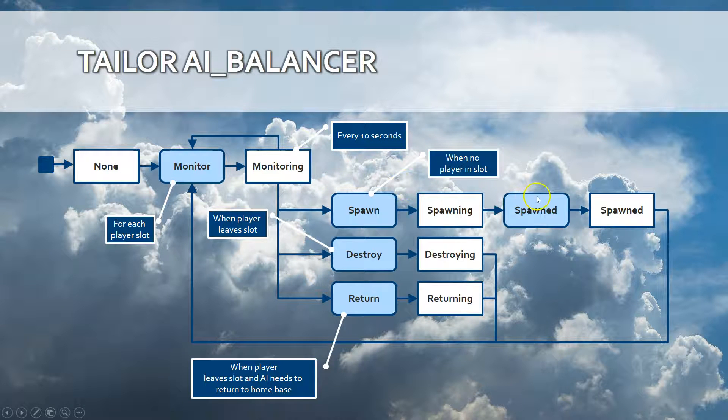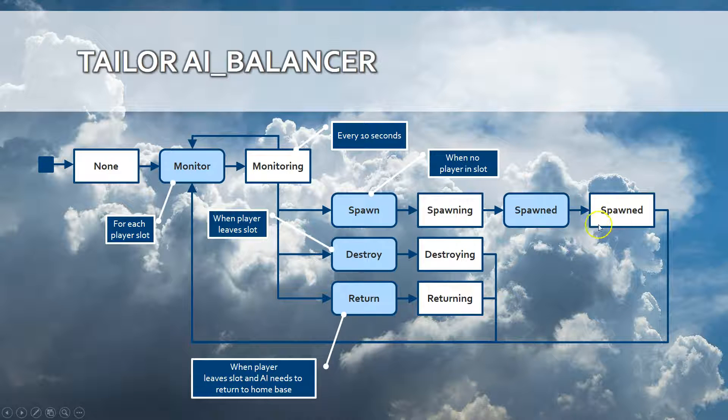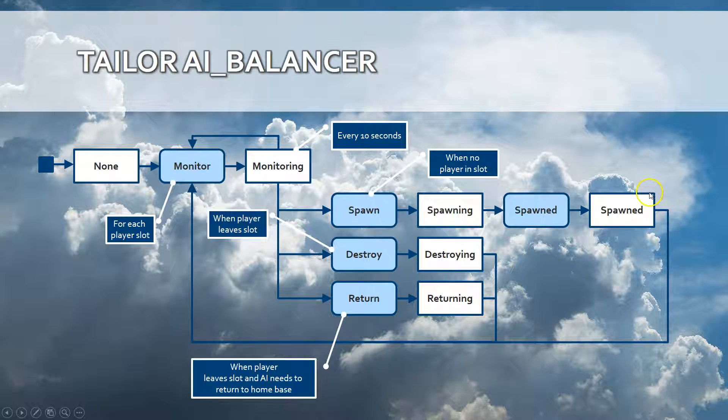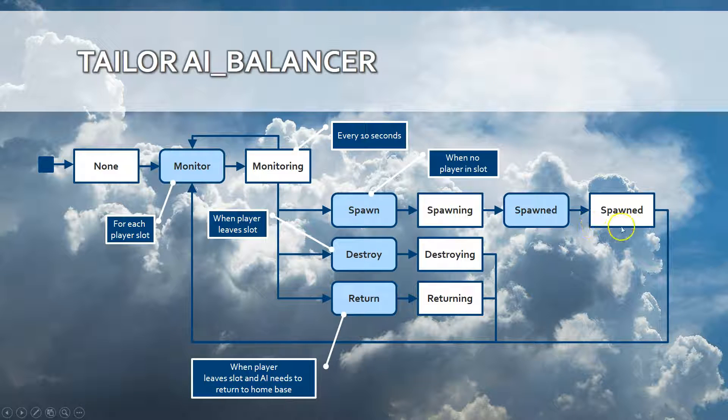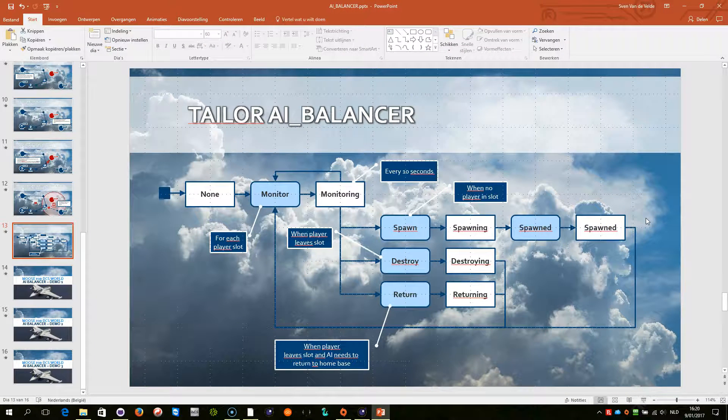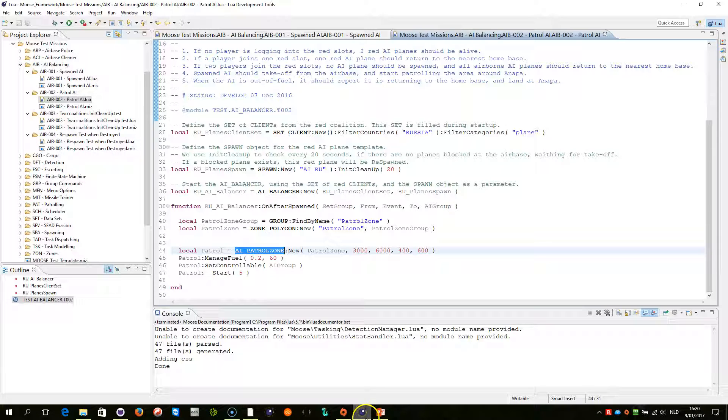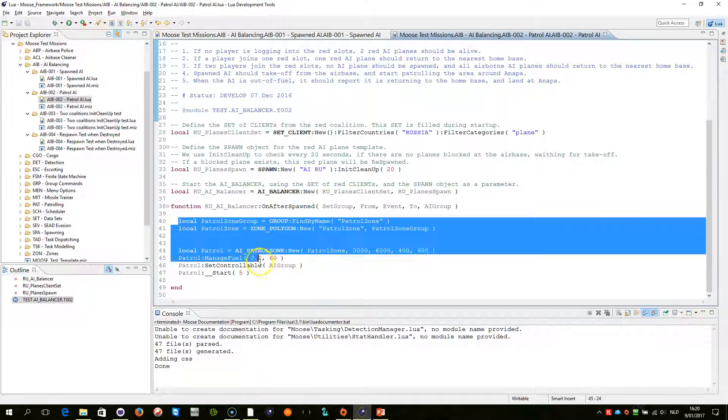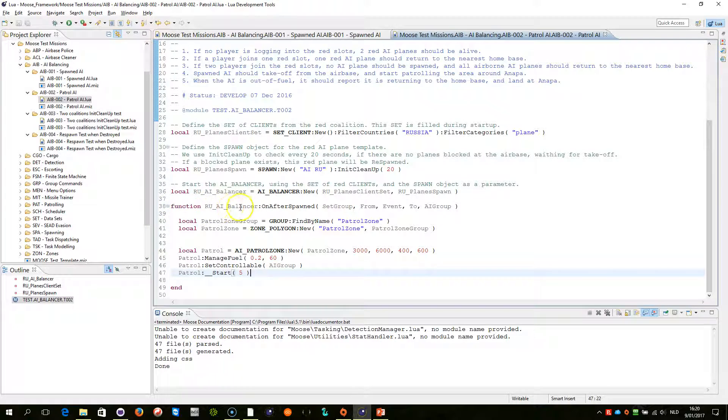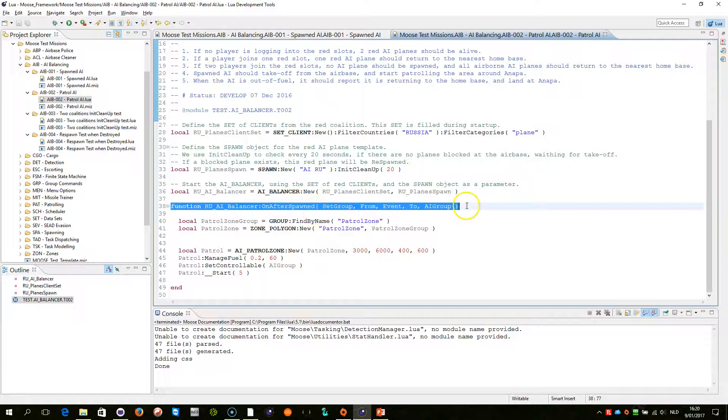So I would like to capture if the AI balancer gets into the state spawned that at that point in time I can catch that state transition and I can develop my own logic. And using an event handler that I am writing here in this line here I can do that very easily.